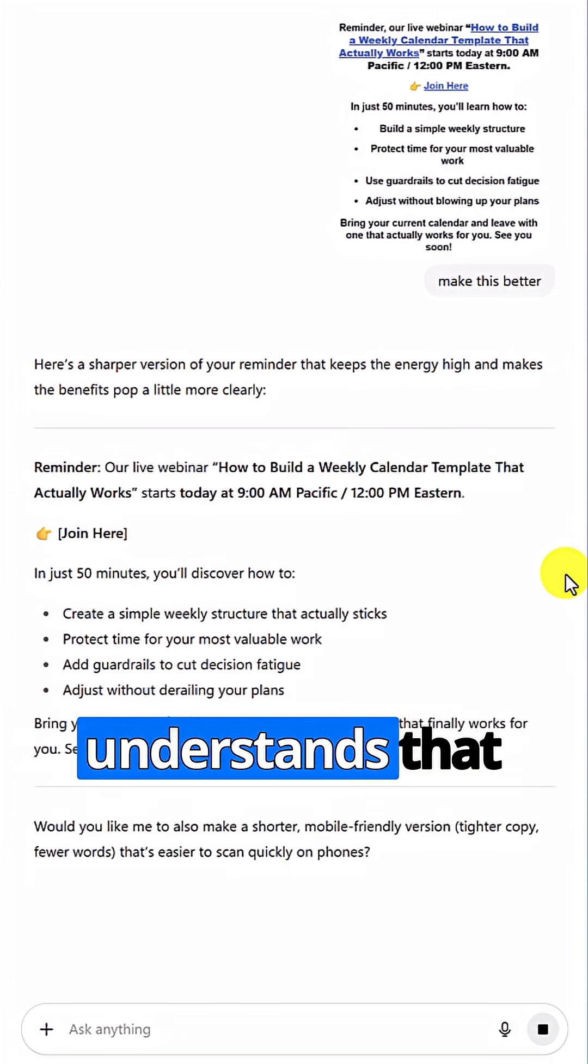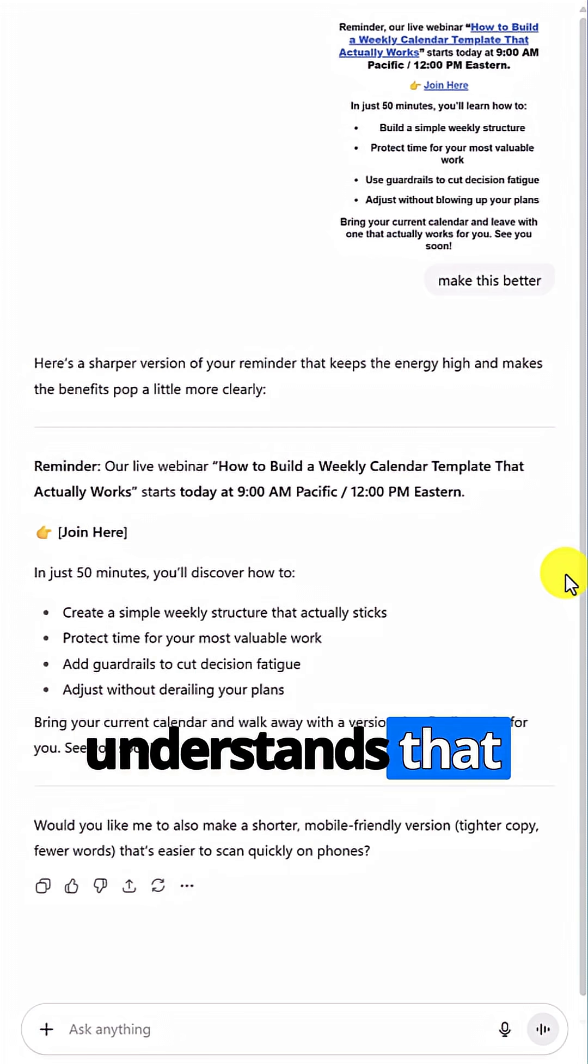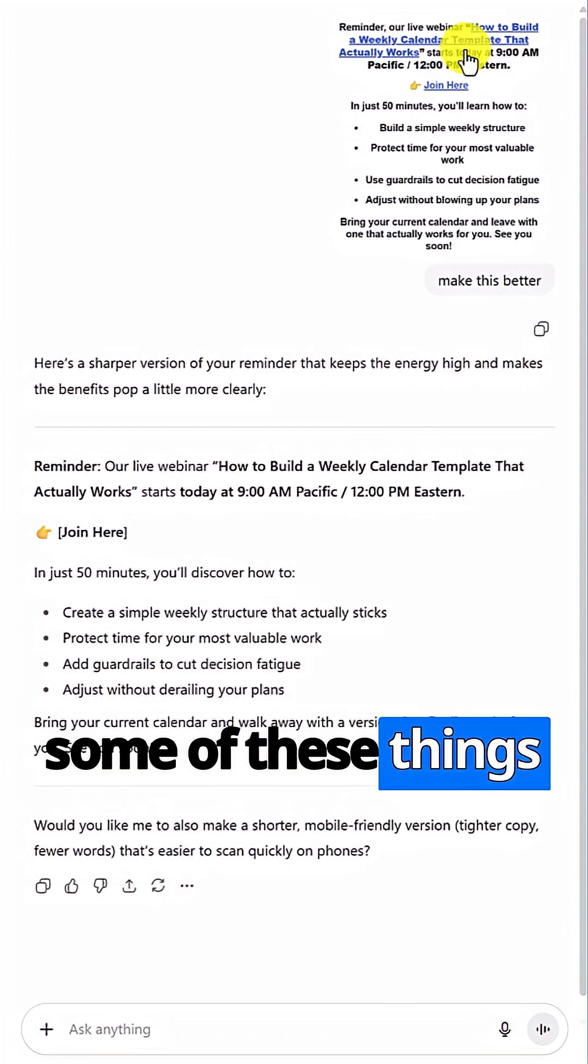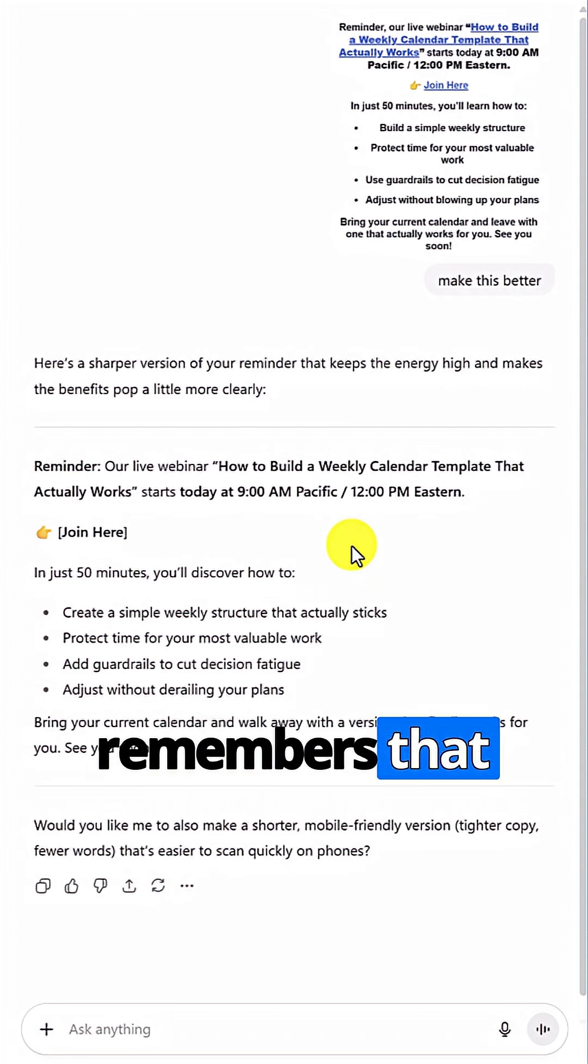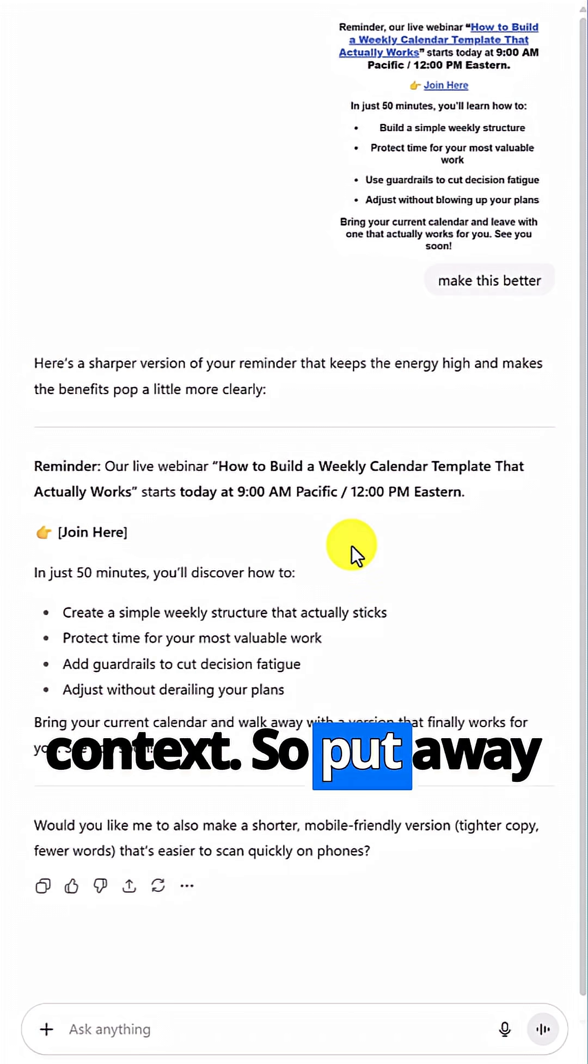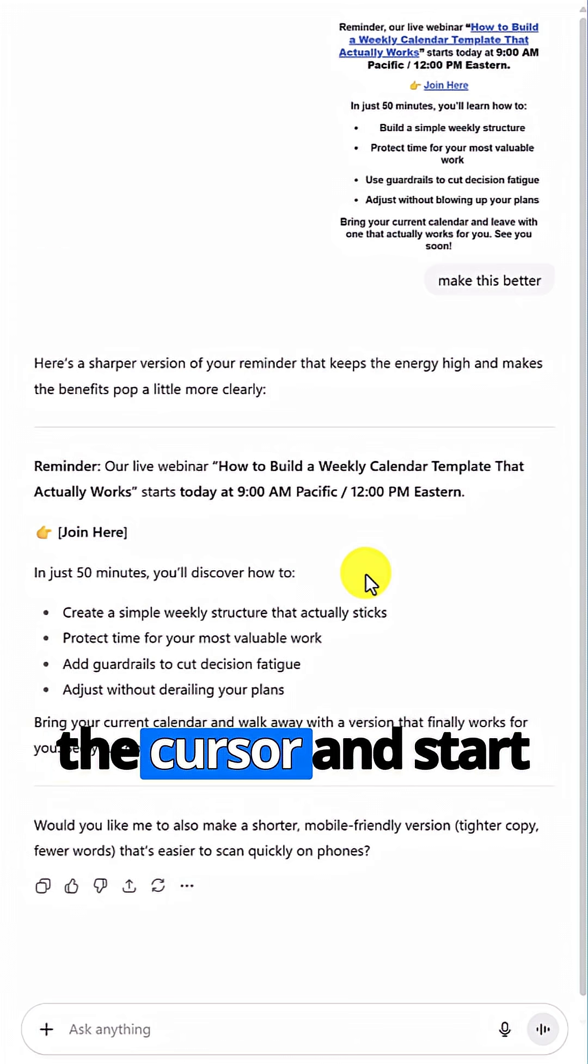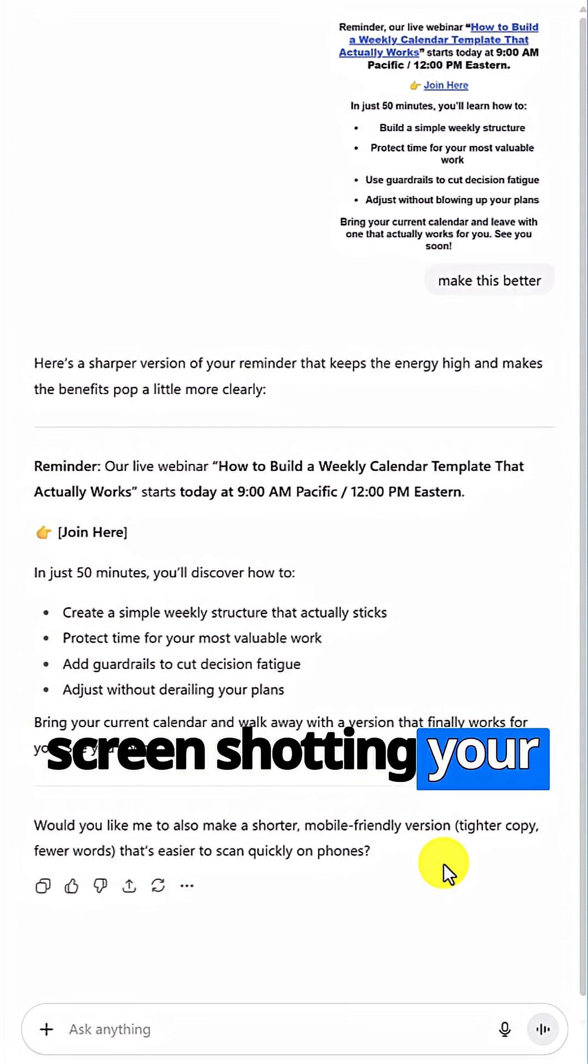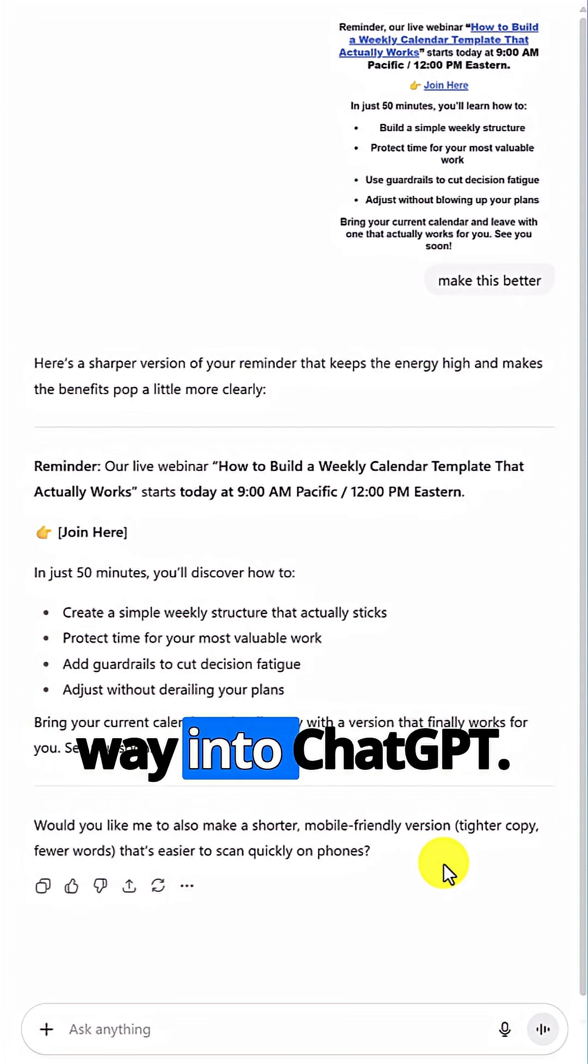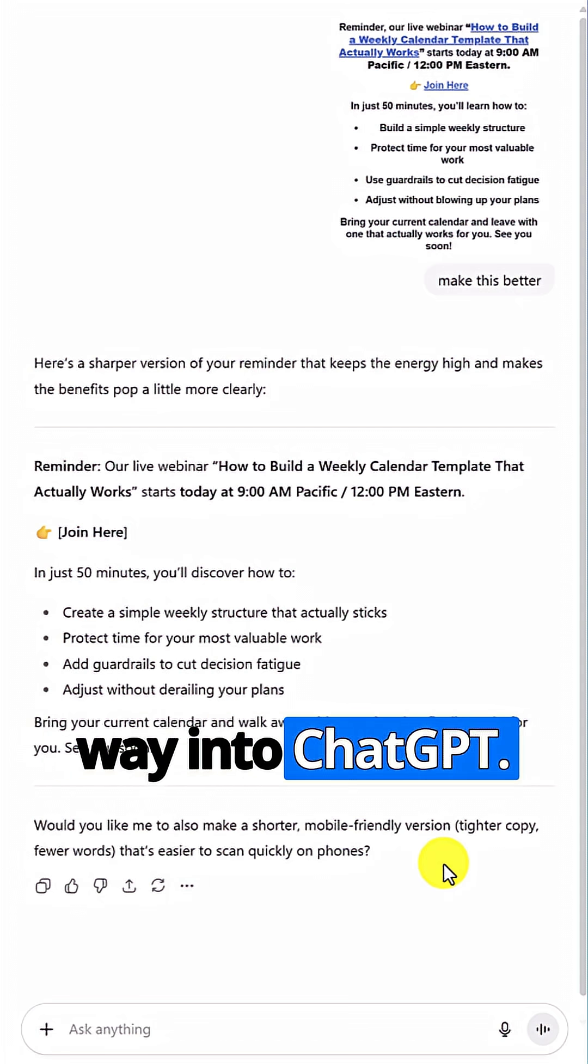And ChatGPT fully understands that some of these things are headers. It remembers that context. So, put away the cursor and start screenshotting your way into ChatGPT.